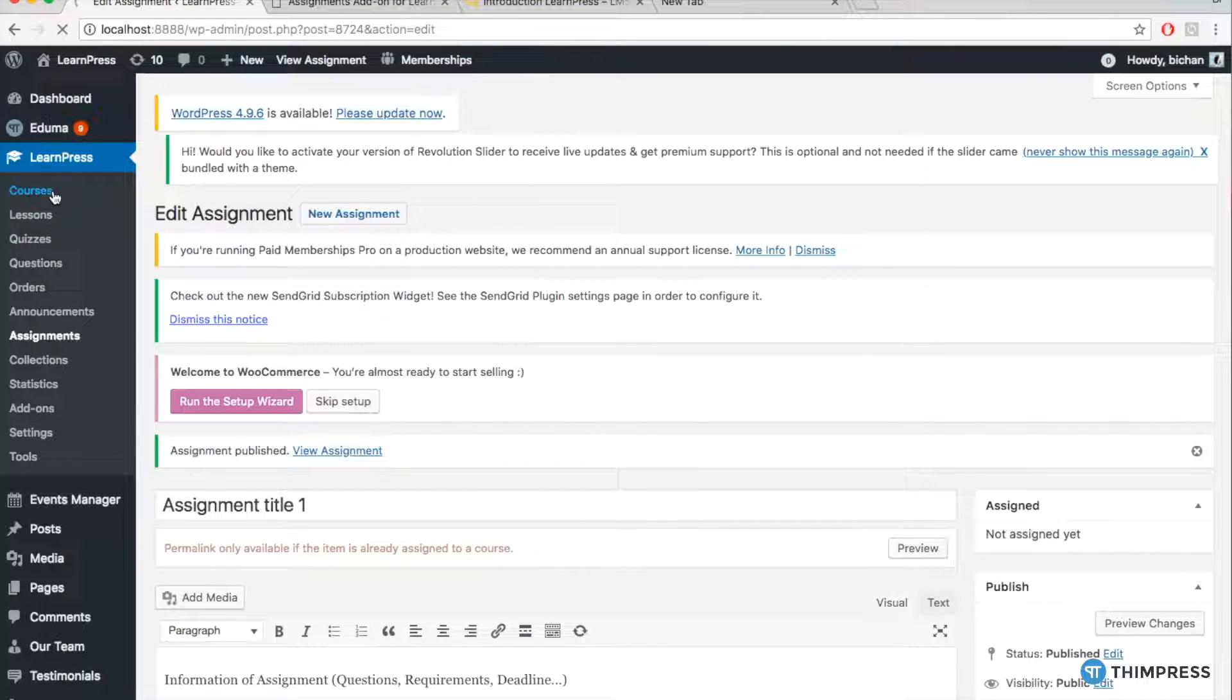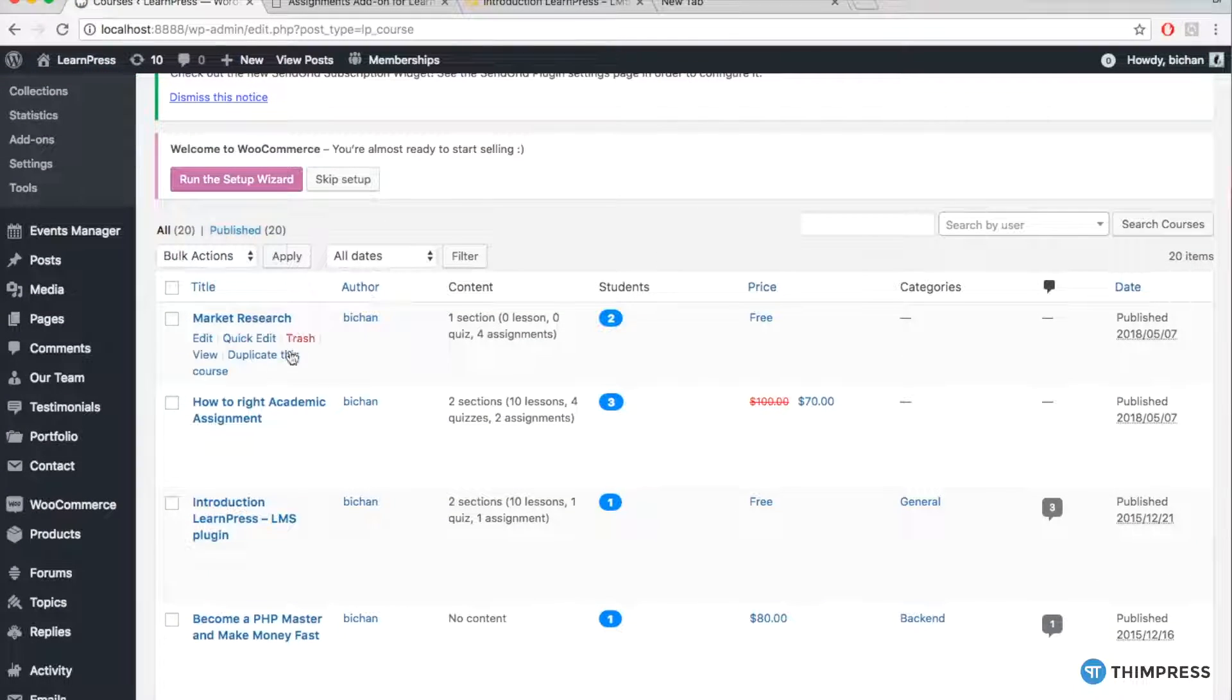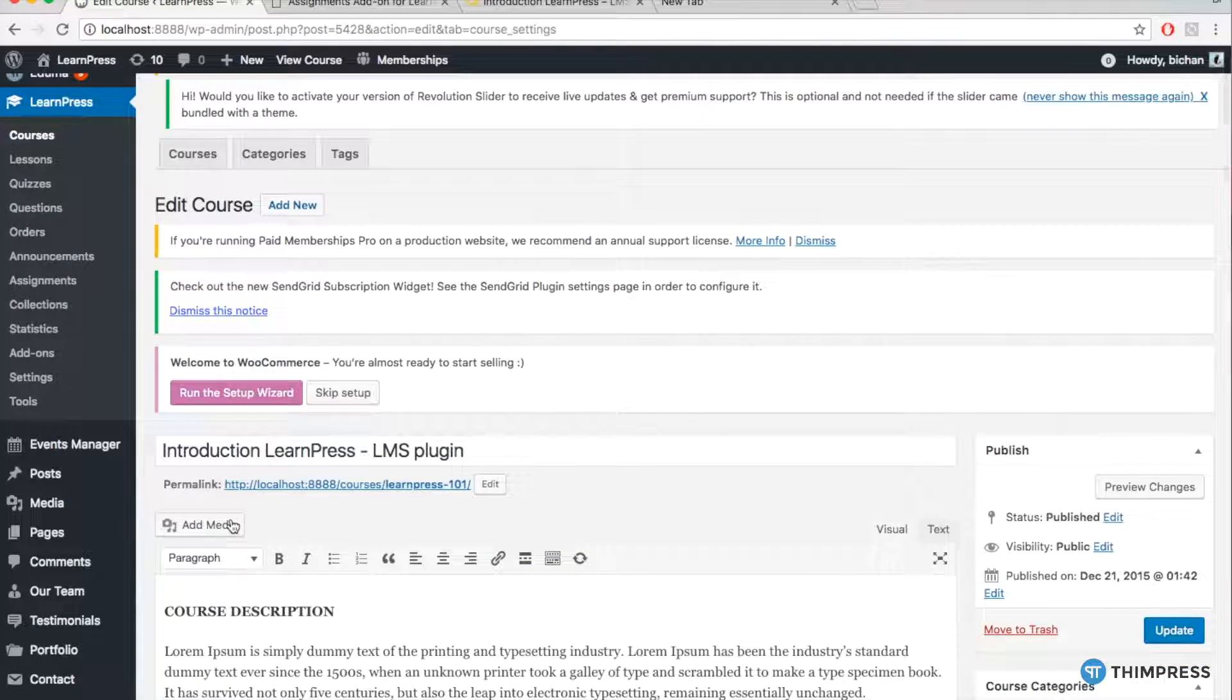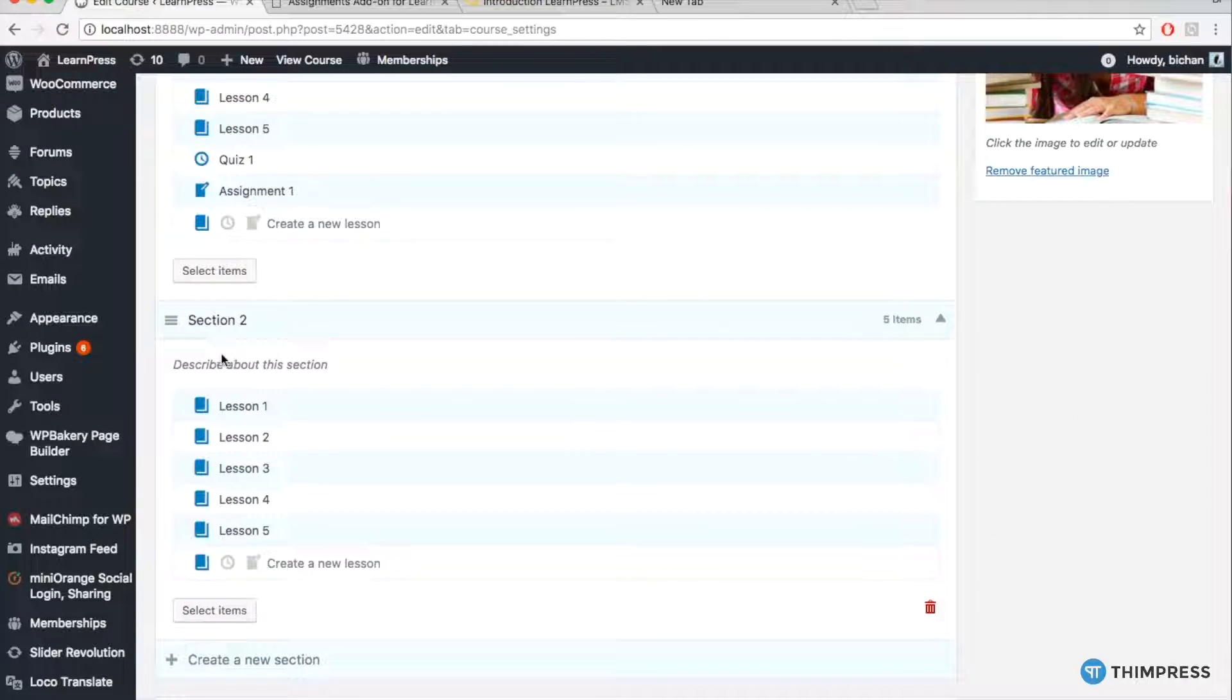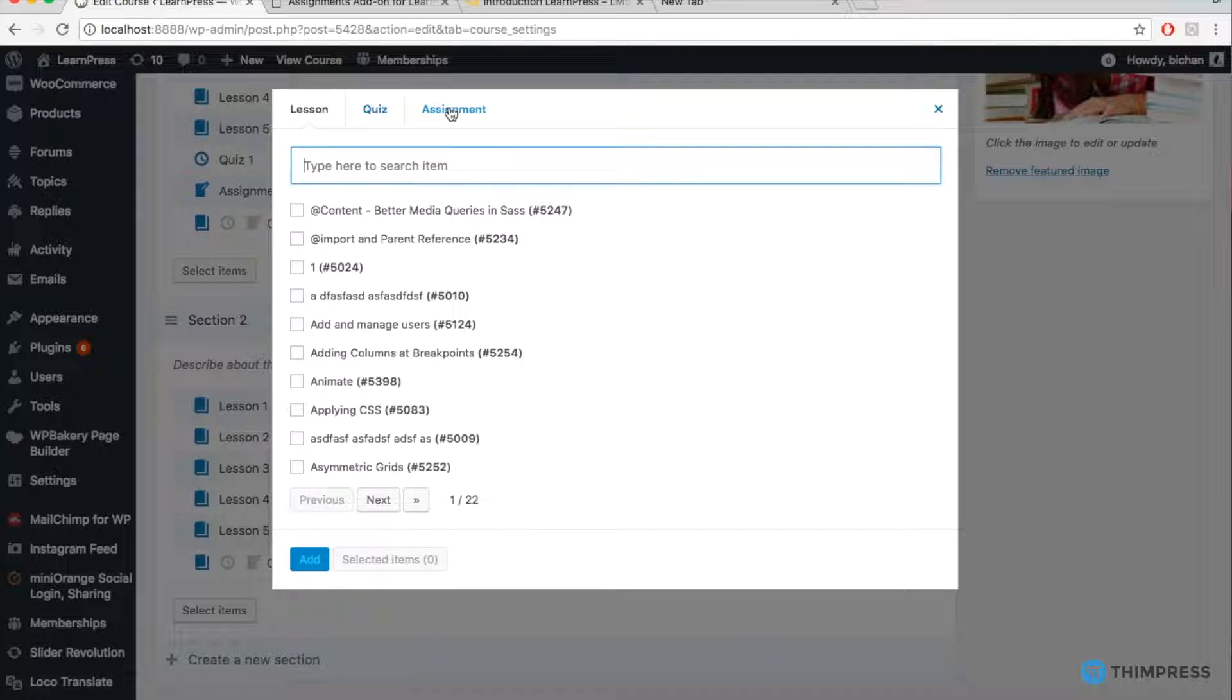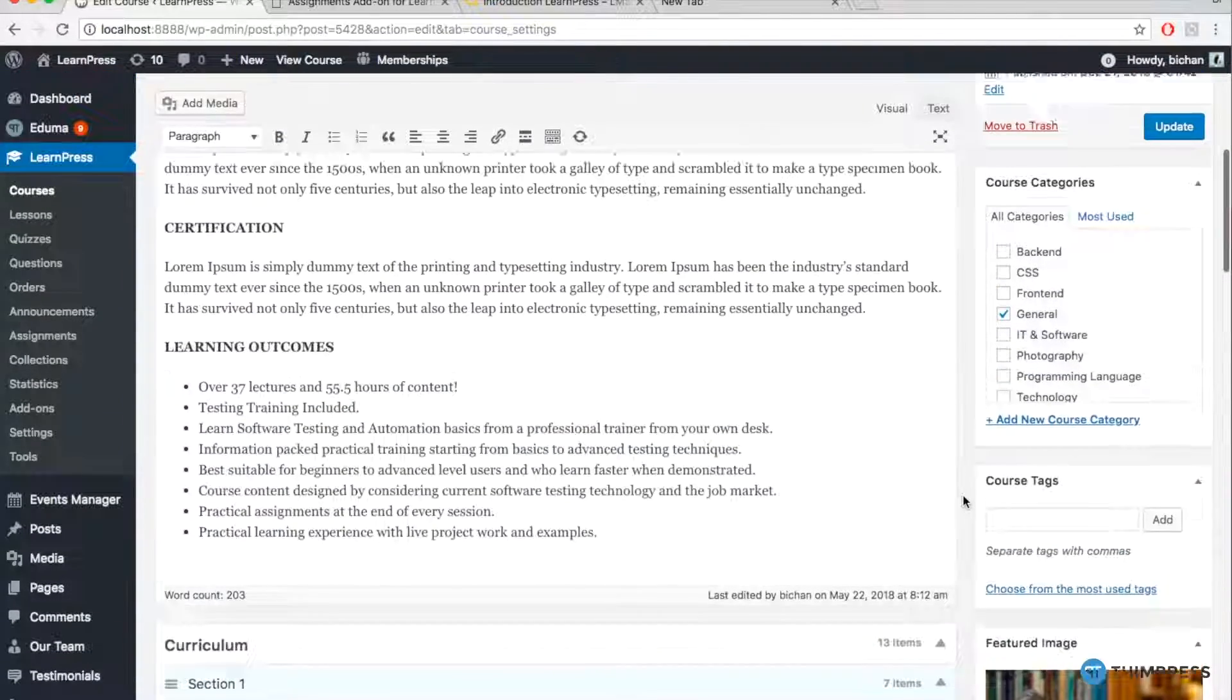To do that, go to LearnPress, Courses, and then choose the course you want to assign the assignment. Go to Curriculum of the course, choose the section you want, and then click Select Items, Assignment, and choose the assignment you just created and click Add. Then, Update.